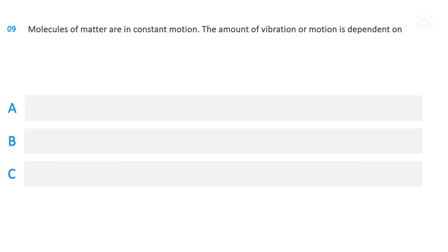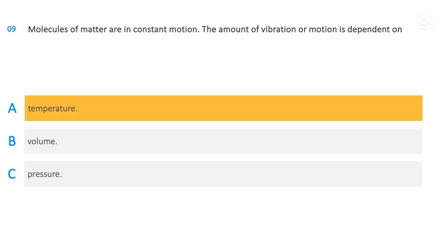Molecules of matter are in constant motion. The amount of vibration or motion is dependent on: temperature; volume; or pressure. The correct answer is temperature.